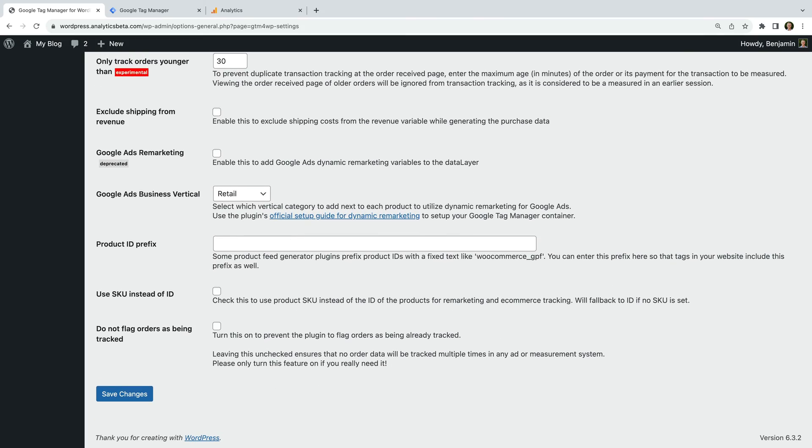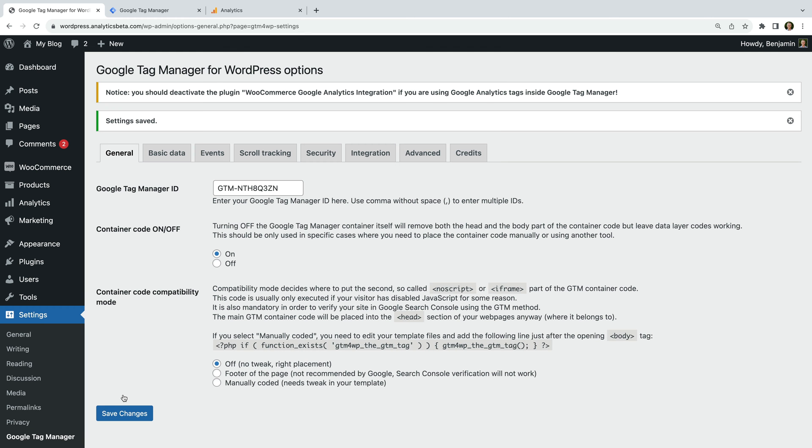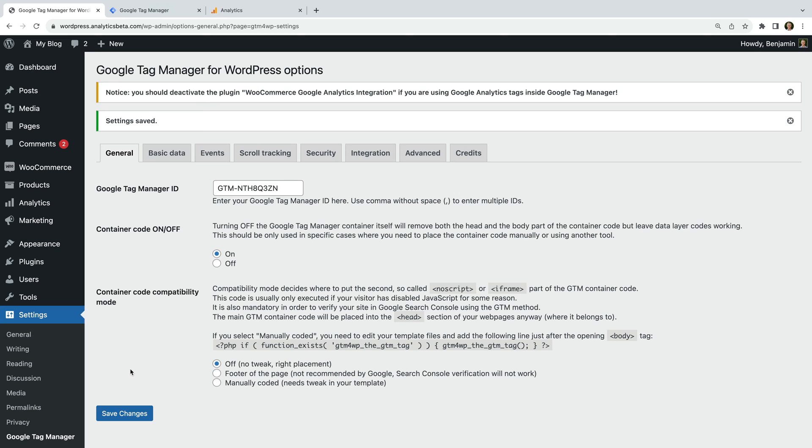Now let's click Save Changes. Let's select the Integration tab and choose WooCommerce. Let's enable the Track Enhanced Ecommerce option and click Save Changes. So far, we've added the plugin to our WordPress site and we've added our Google Tag Manager container ID. This means Google Tag Manager is ready to capture details about our transactions and other eCommerce events from WooCommerce. The next step is to configure Google Tag Manager to pass all of this information to Google Analytics.